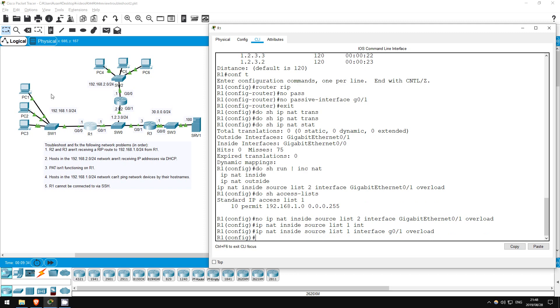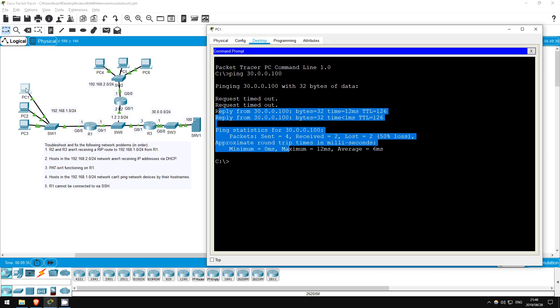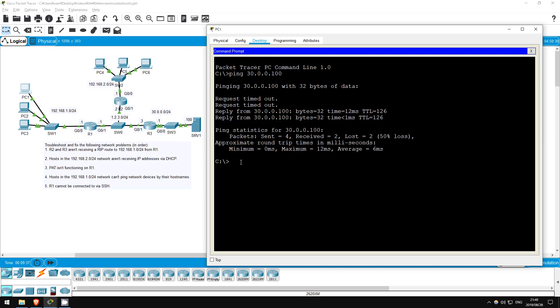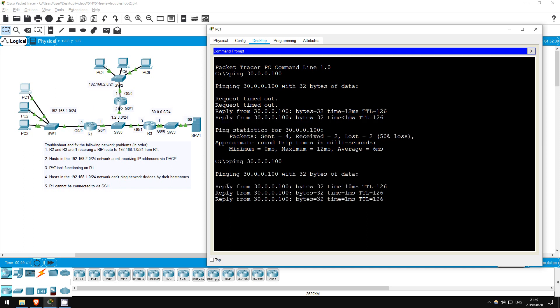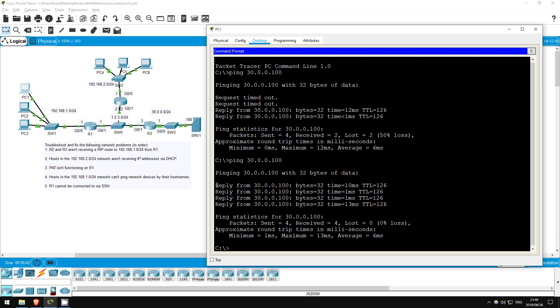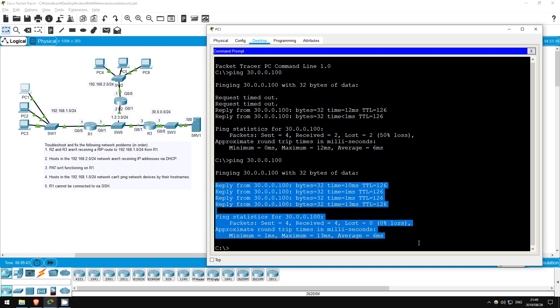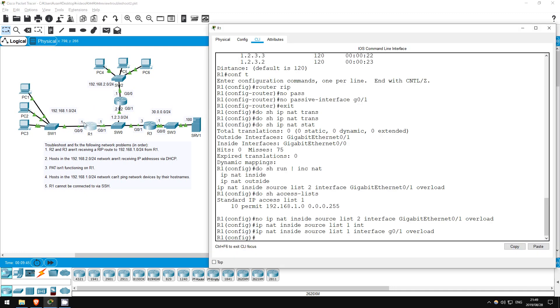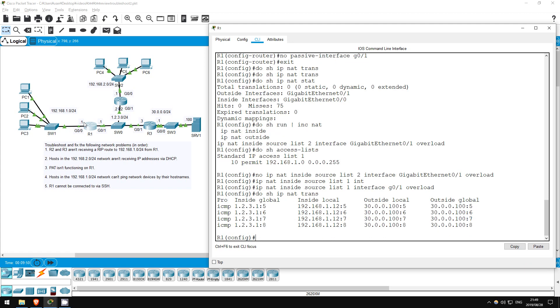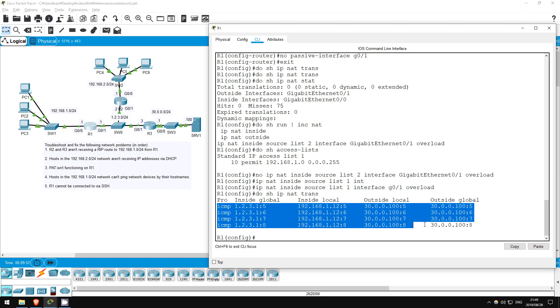I'll ping from PC1. Ping 30.0.0.100. And check again on R1. Do show IP NAT translations. There we go. R1 is now translating PC1's address.